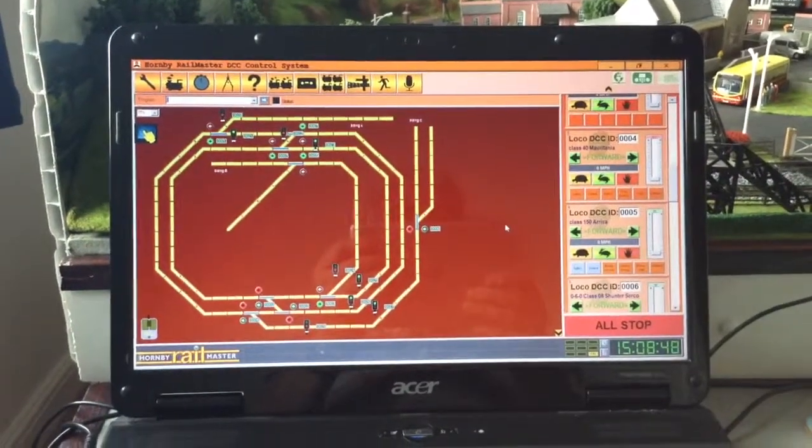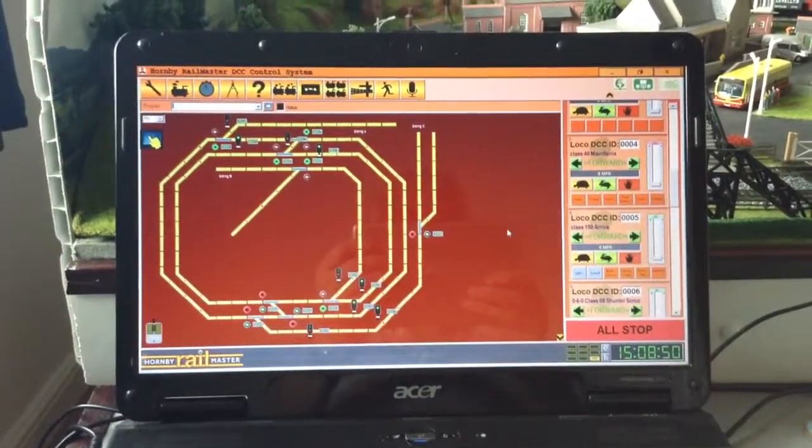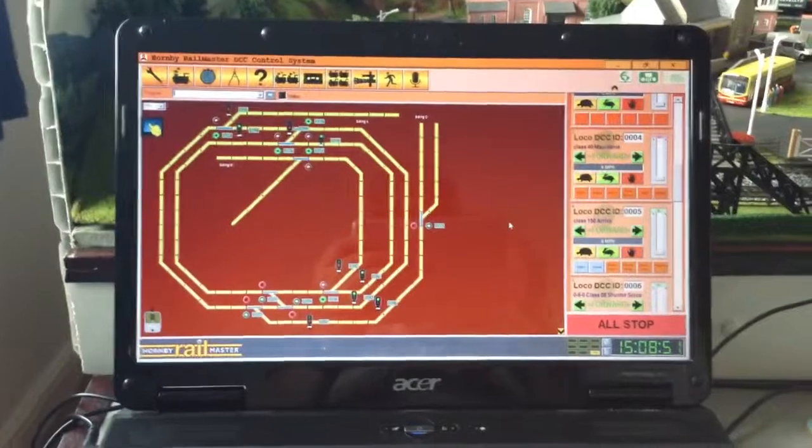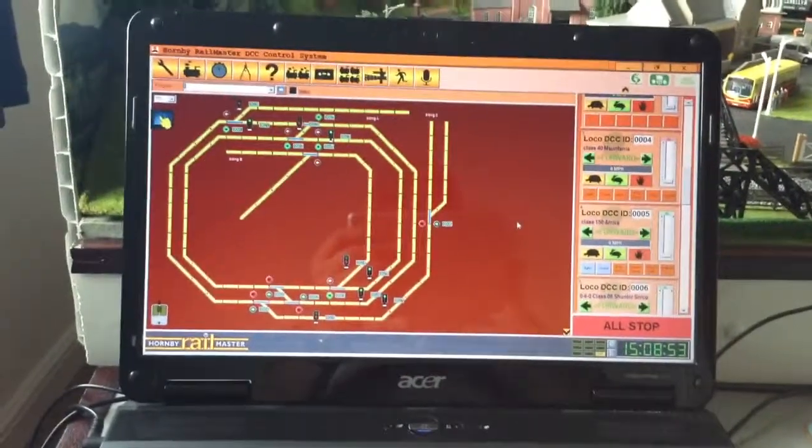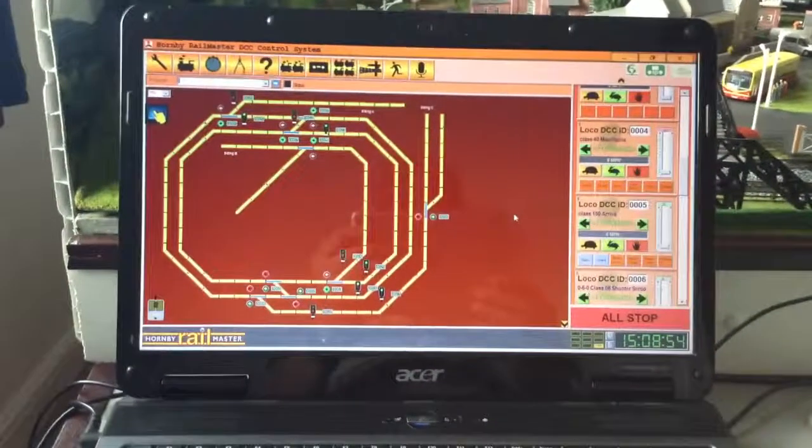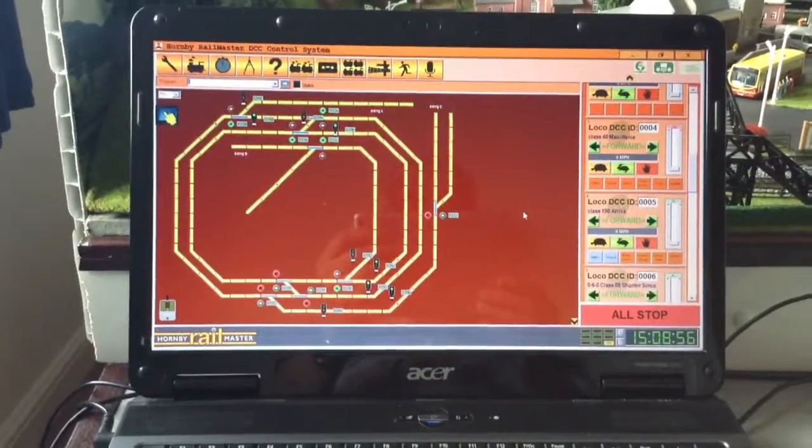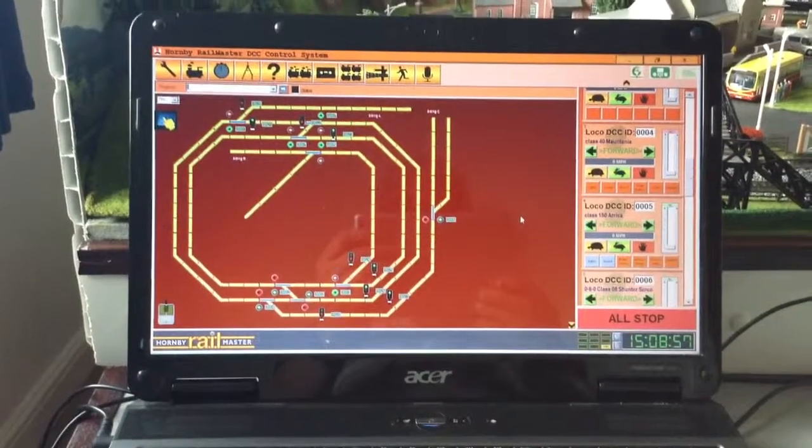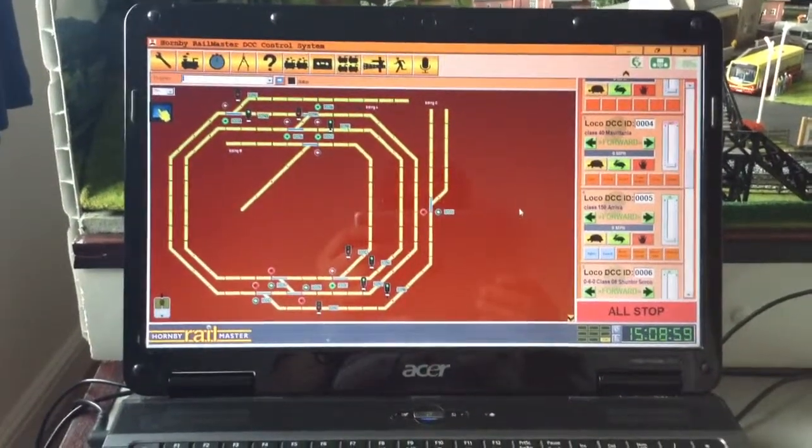This is a video of Hornby Railmaster voice control part 2, which is how to set up your voice control. I've been asked by one or two people about this, so I thought I'd do a short video.